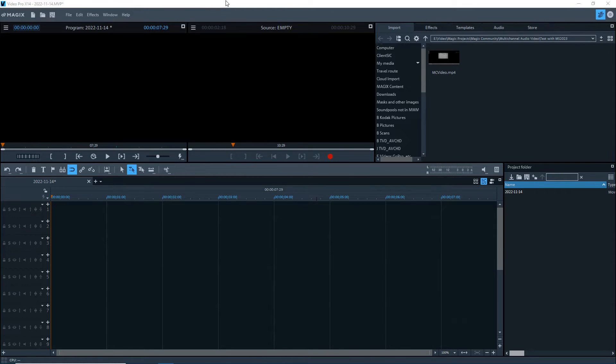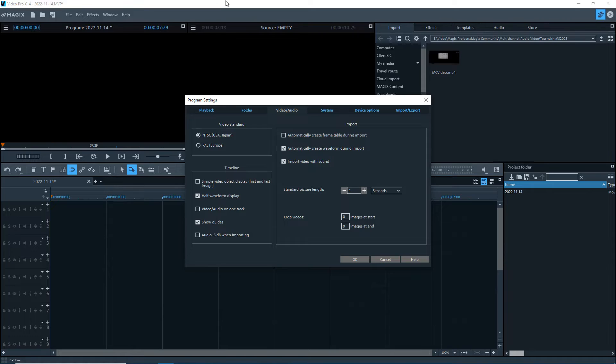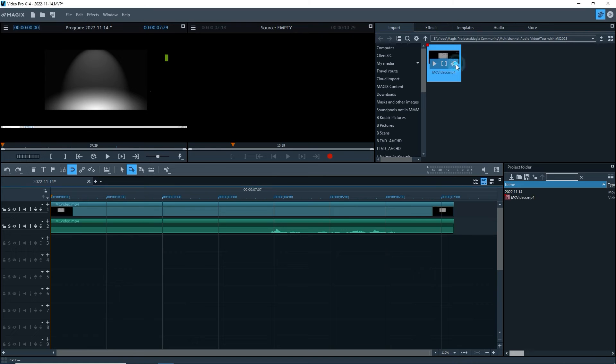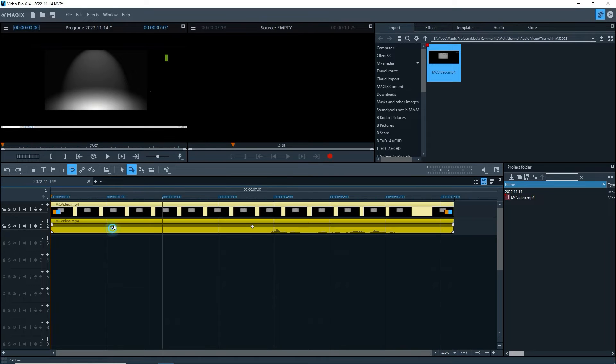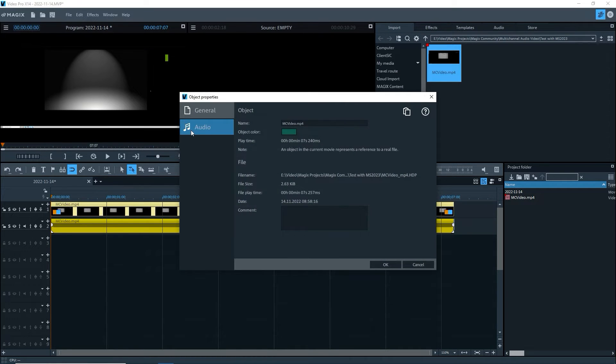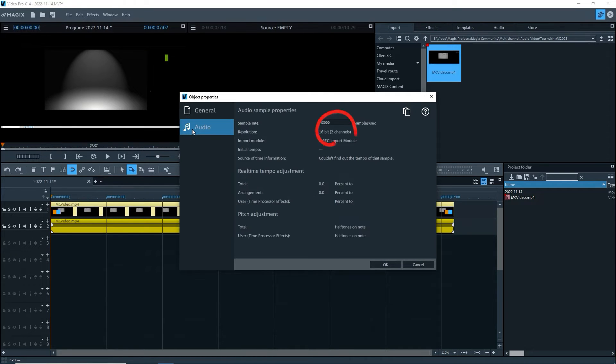My program is set to put video and audio on separate tracks. Import the video to the timeline. Only one channel is shown. Checking the audio properties under Resolution, we see two channels.